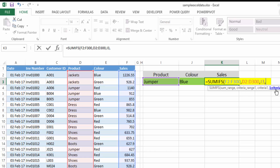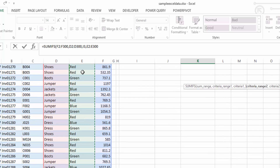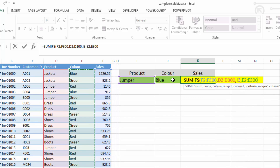After this it's then saying, okay, what's your second criteria range? So if you have a second criteria, what is the range? Well, the second criteria is the colour, so we need to select all of the data for the colour. Once we have this selected and put in a comma, it's saying well what is our second criteria? Well our second criteria is the colour, and we're looking for blue at the moment.